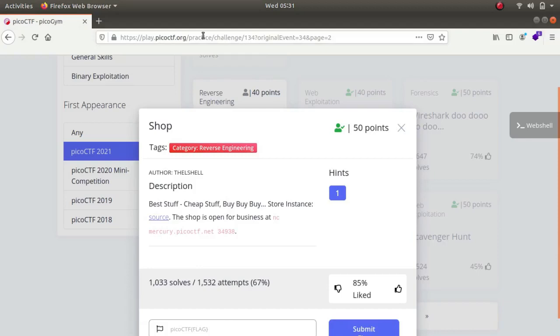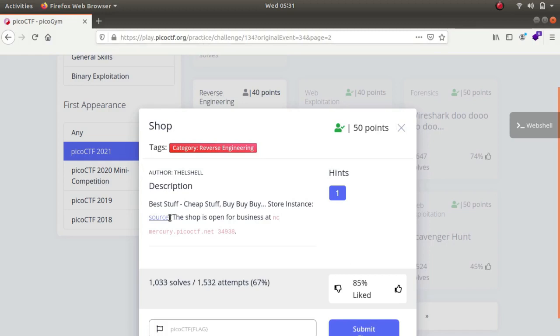Hey what's up guys, my name is Rahul and in this video we'll be looking at a challenge called shop which is a part of reverse engineering category. The description says best stuff cheap stuff buy buy buy store instance, and we get a C program if we download the source.